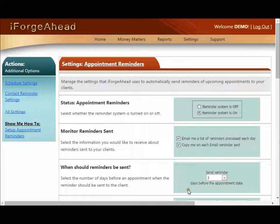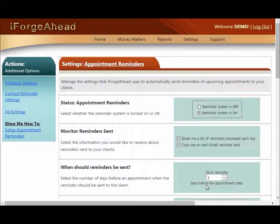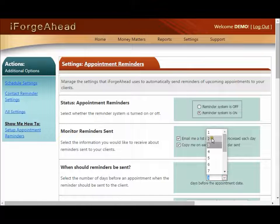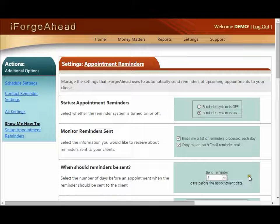The next question allows you to set the number of days before the appointment date that the reminder will be sent. If you'd like to change the default value simply select the new number of days in the drop-down list.